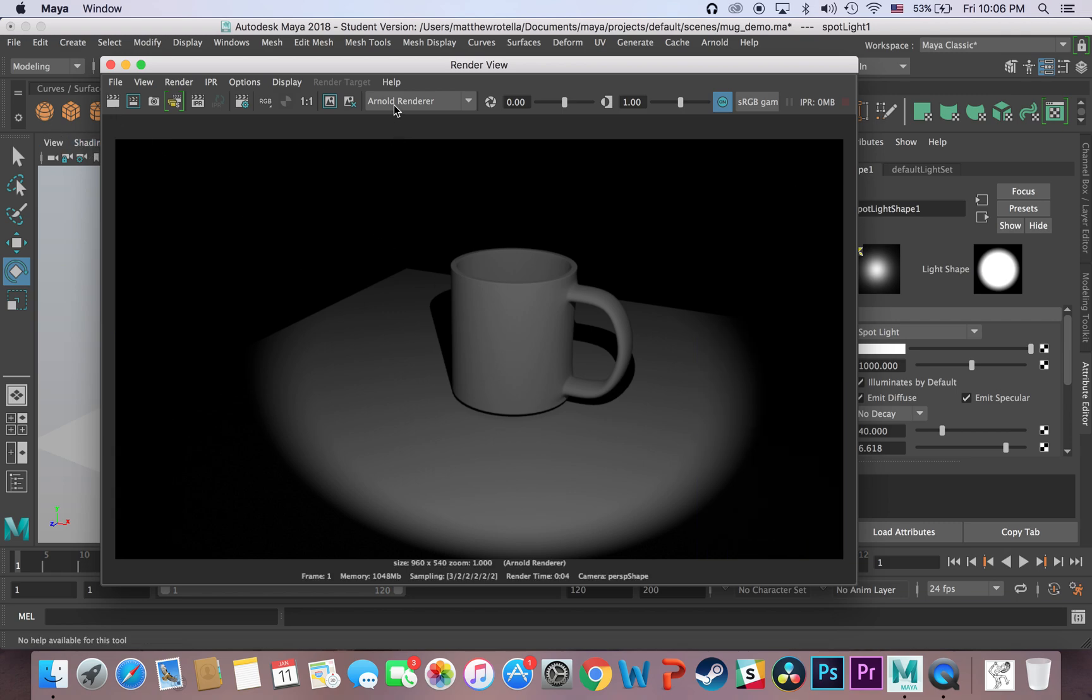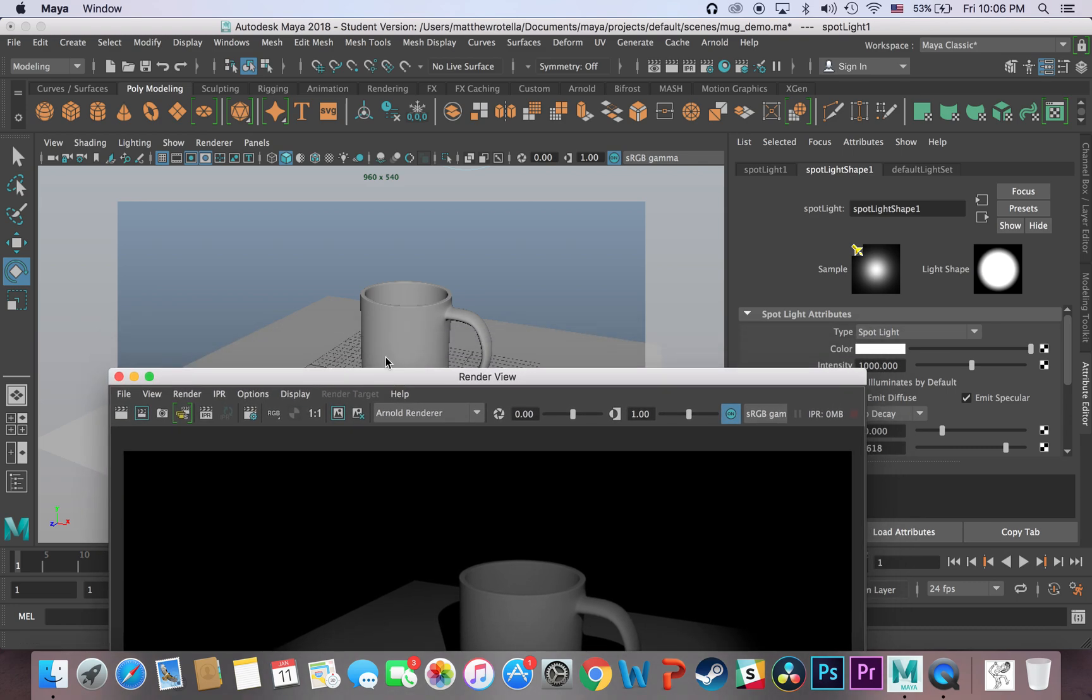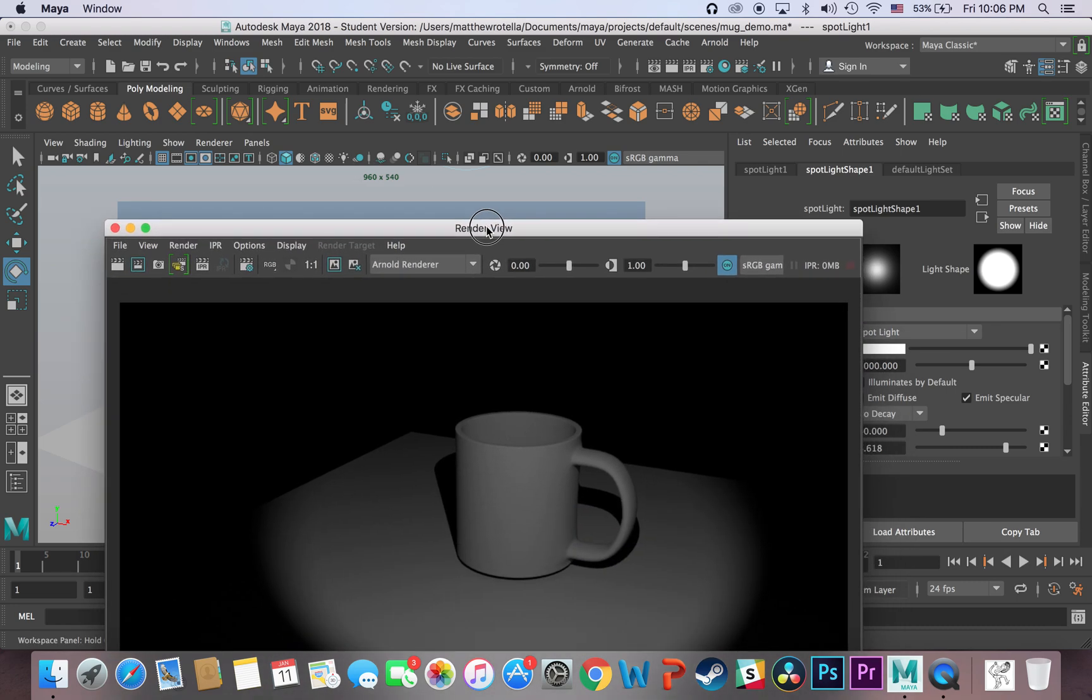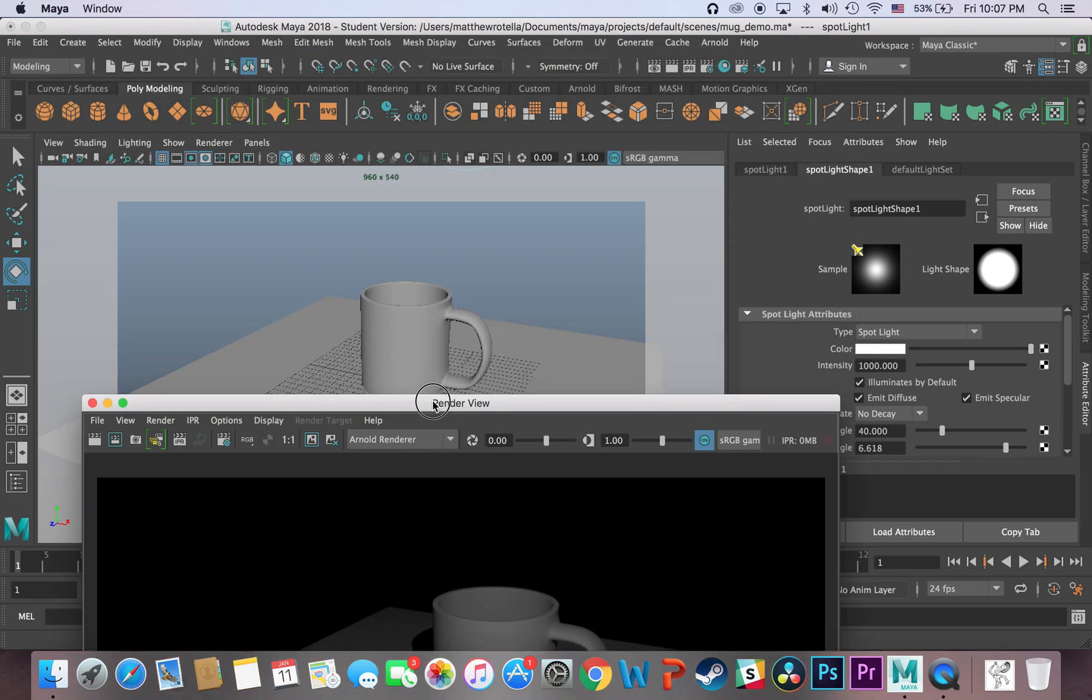And now lastly, to change it, because by default you're going to render in 960 by 540. Now to change it so that you render in full 1920 by 1080 HD, you just need to go in the render settings, which you can find right here. It's the clapboard with the gear, as opposed to the plain clapboard.